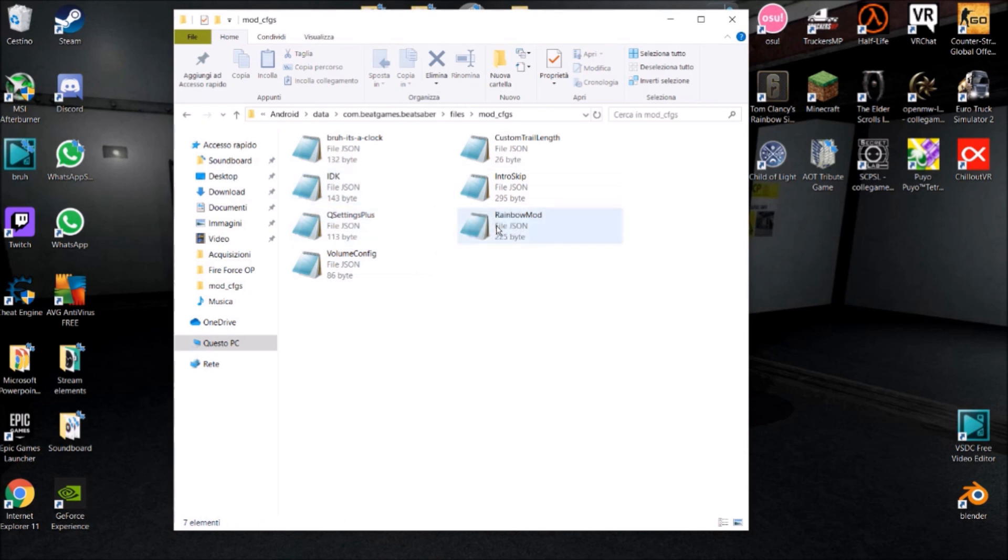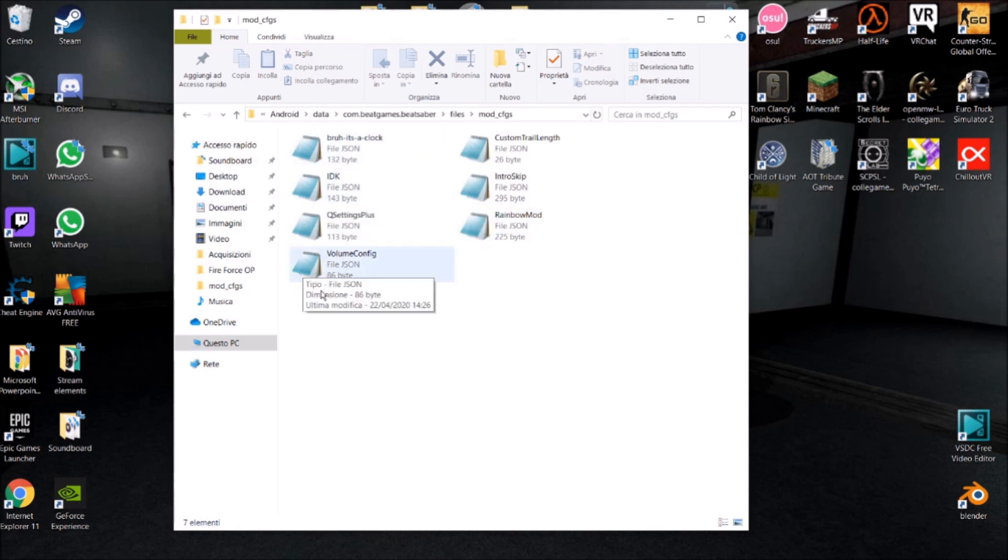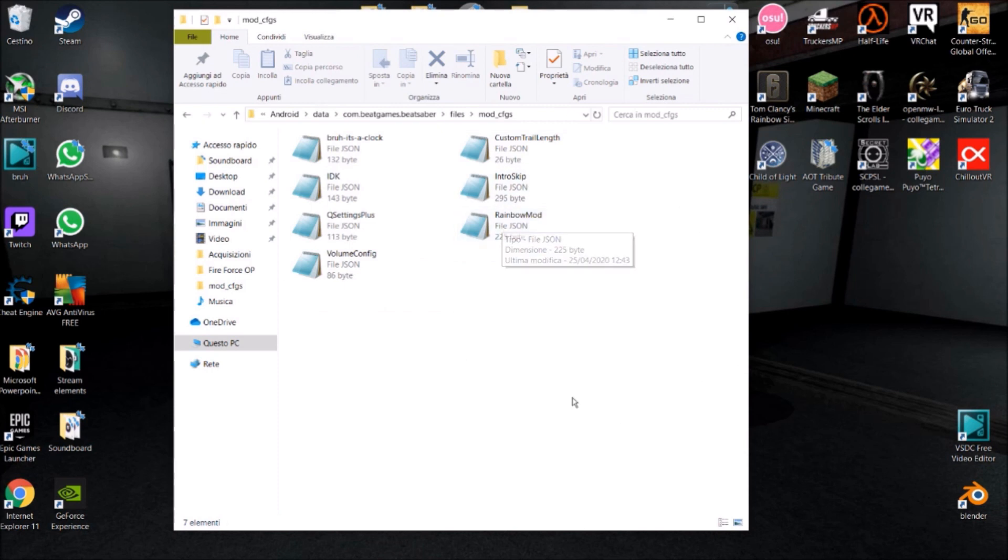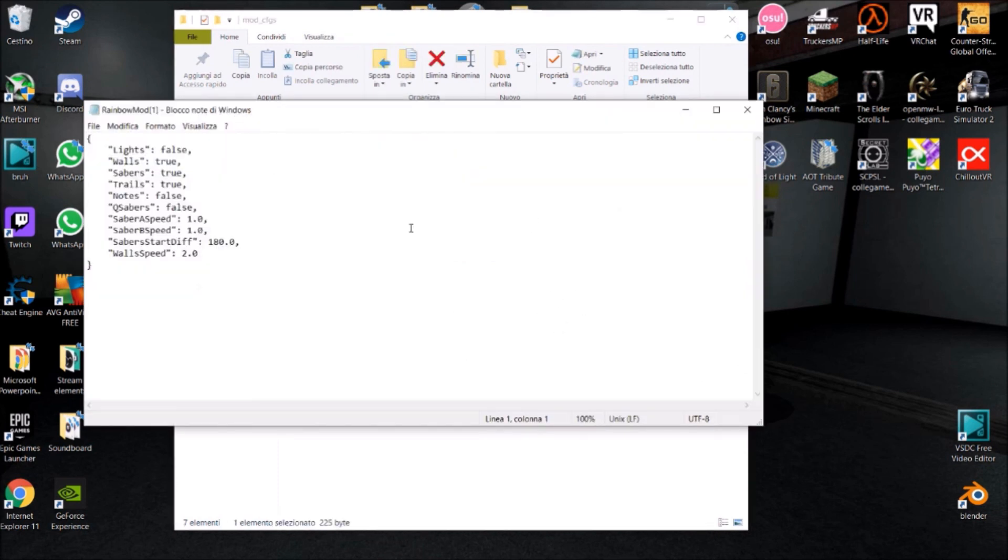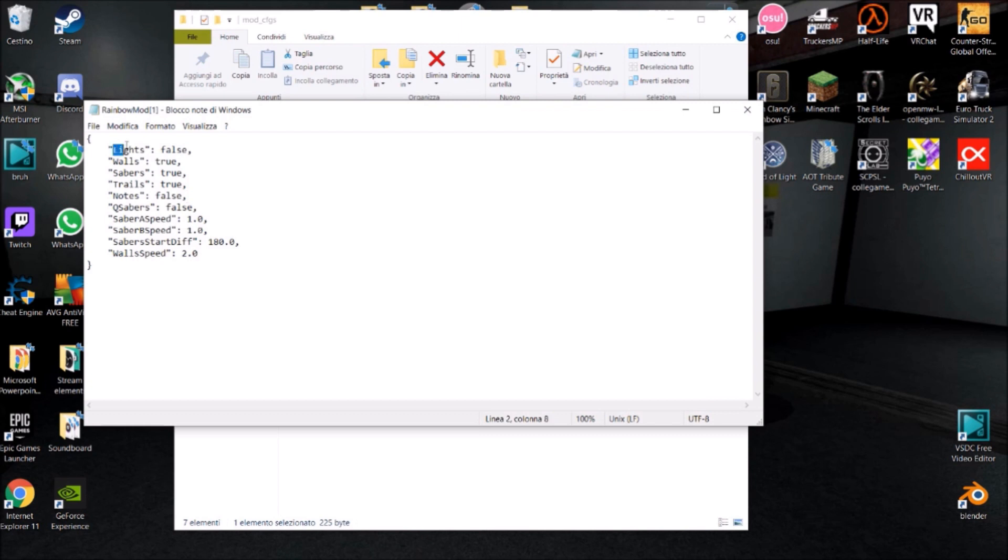What you do is you double click on whatever mod you want to edit. For example, let's take rainbow mod. And you have all these configurations. You have lights false. This basically means rainbow lights, rainbow walls, rainbow sabers, etc.